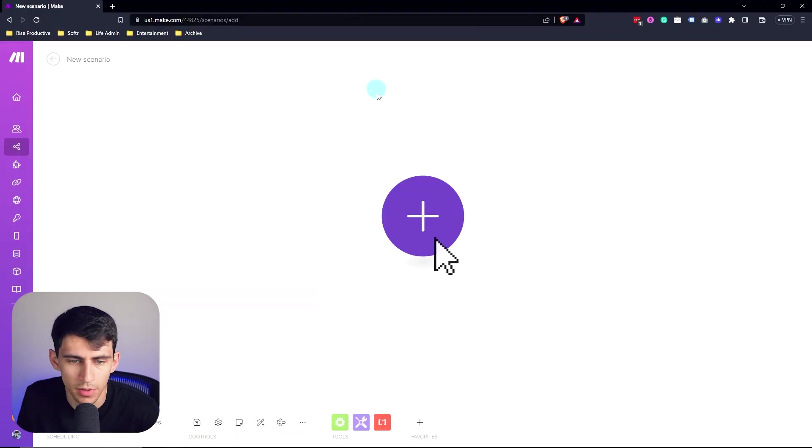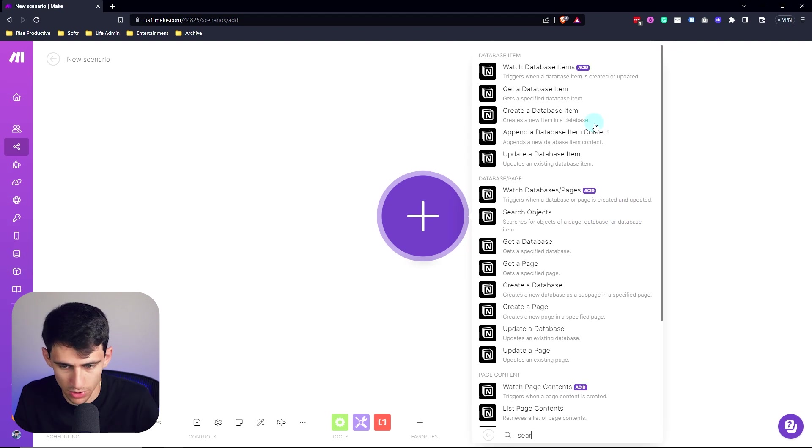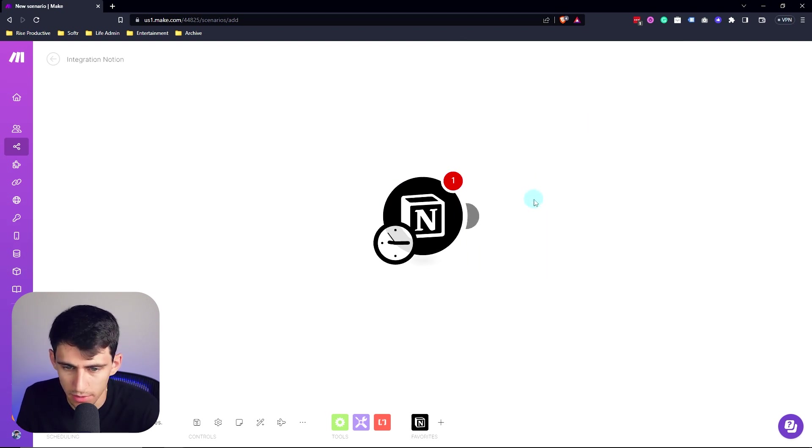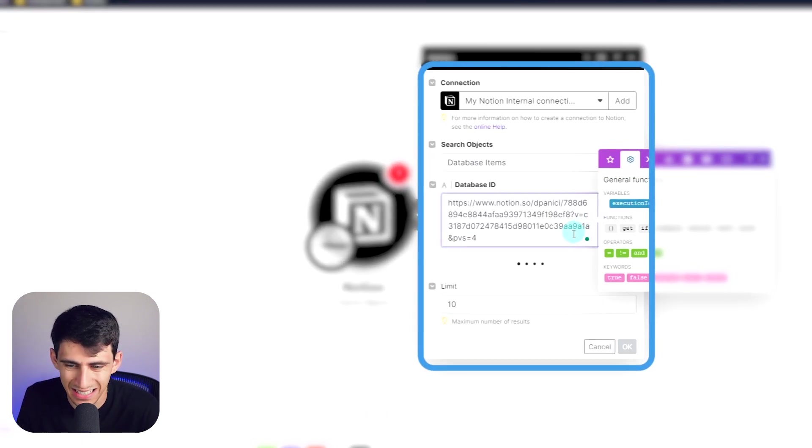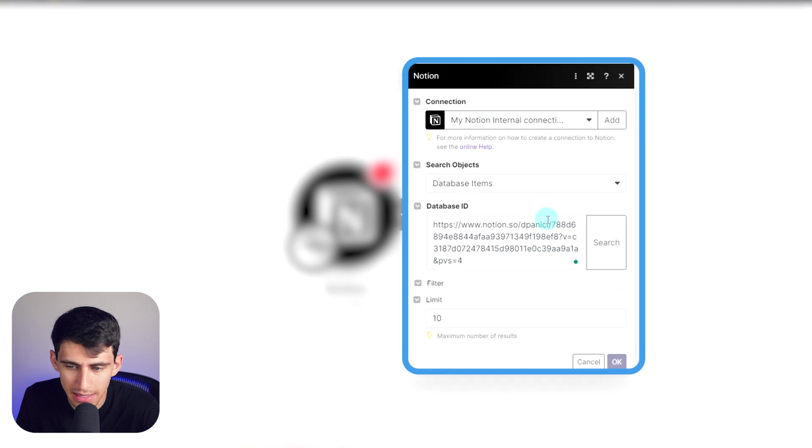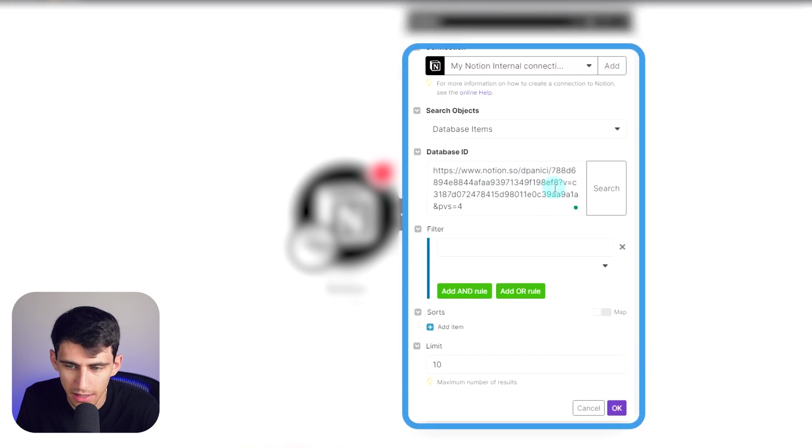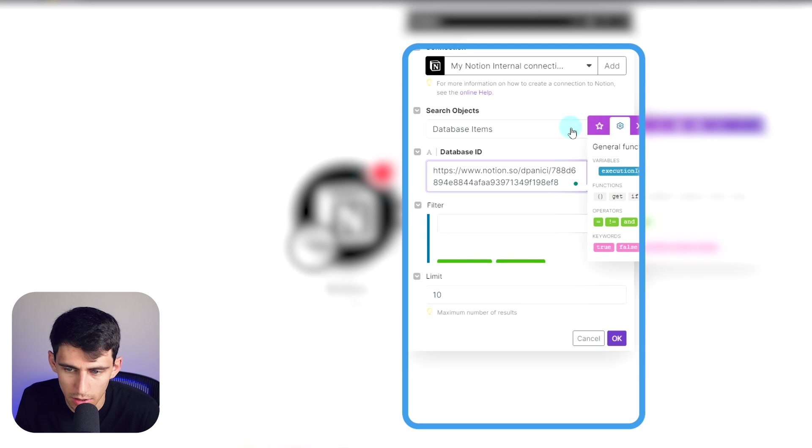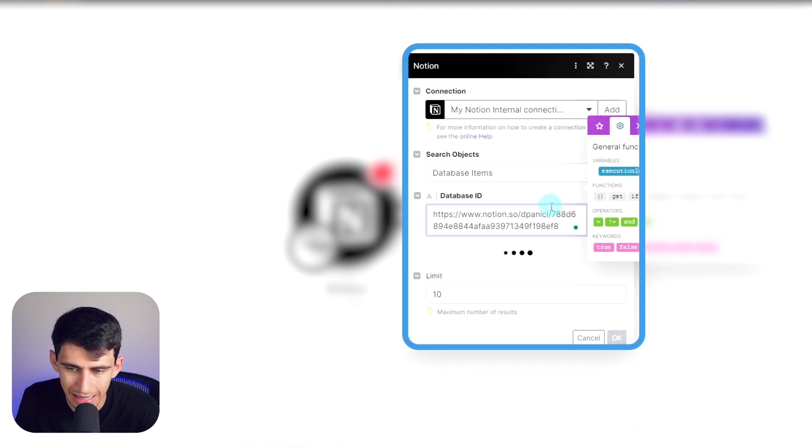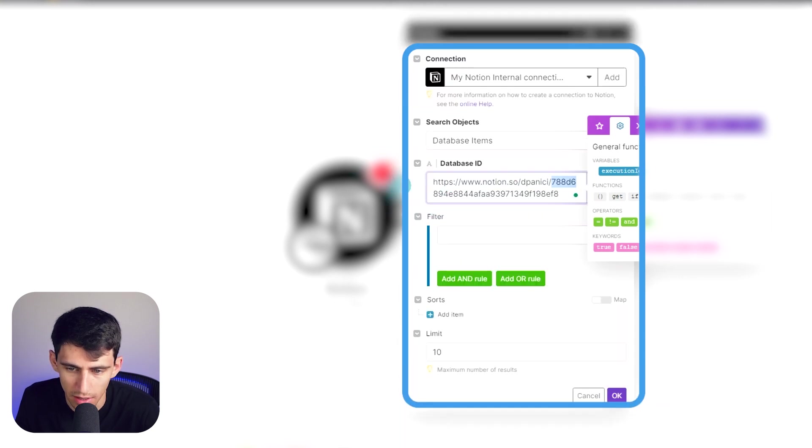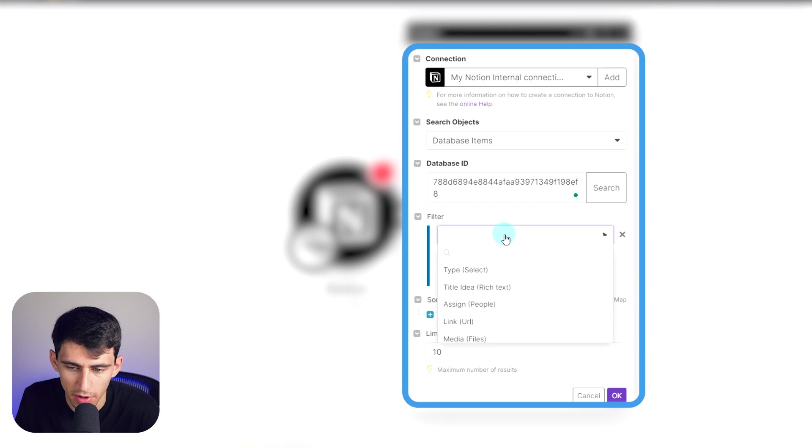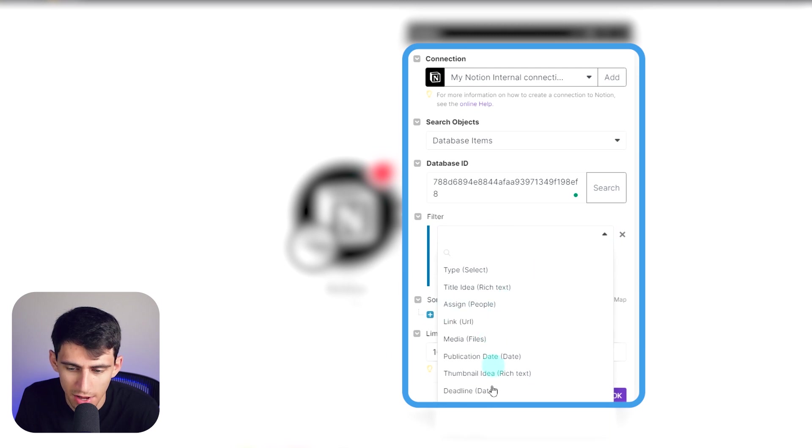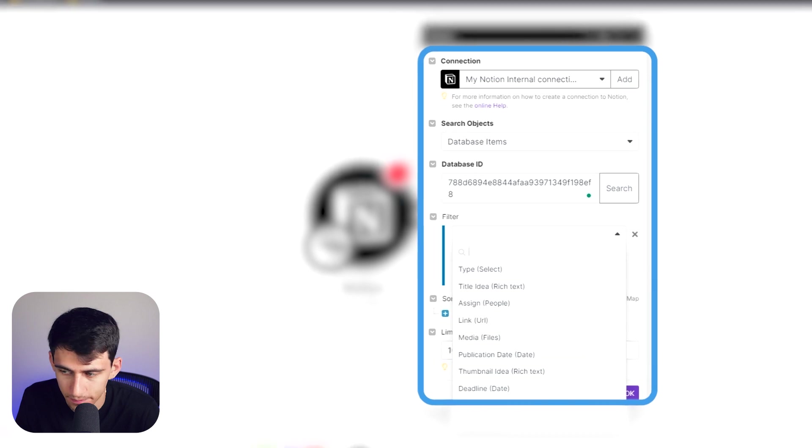Now what I'm going to do is create a Notion module that searches objects and then I'm going to paste this link in the database ID. Actually what you get between a question mark and your name right here. So just take this guy and you'll see in a moment, it'll refresh and then magically all the different items are right here for the properties inside Notion.